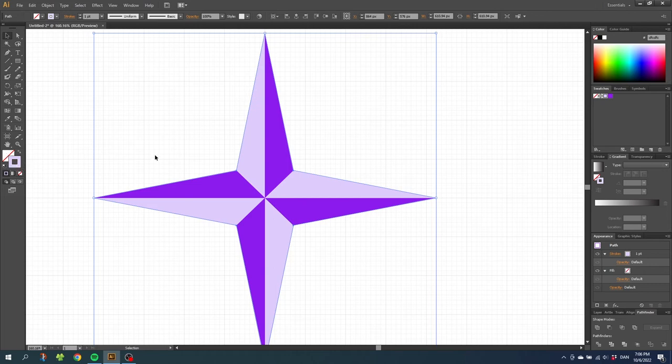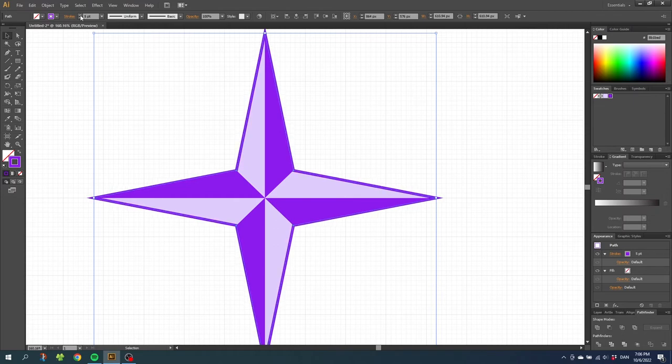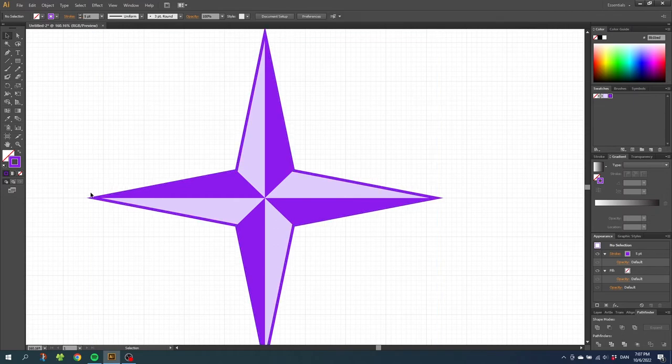And this stroke you can give a color and you can make it wider if you want to. This way the spikes will be nice and pointy and it will not affect the middle of the star.